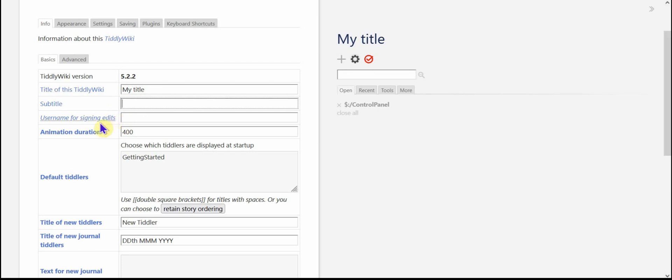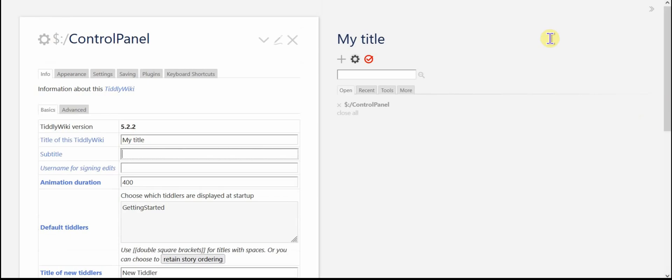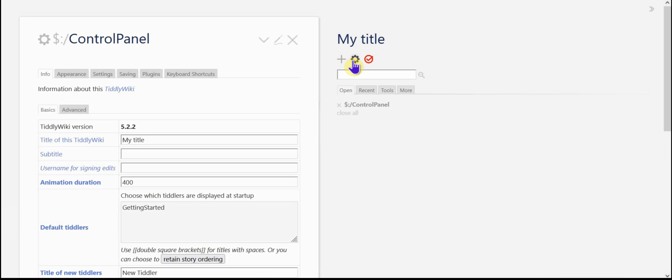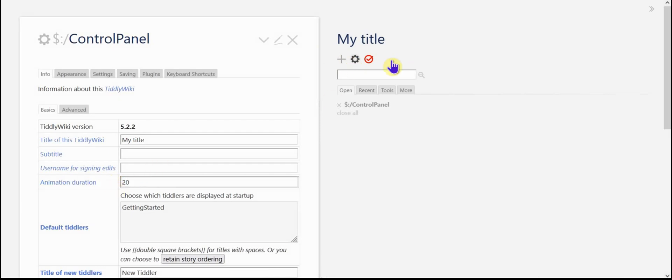We can skip the username for signing edits. I just ignore that. The animation duration 400 tends to be kind of slow. So you can see it slide away and you can see it come back and it's kind of slow. I tend to do 20. And I'm going to go ahead and save that.